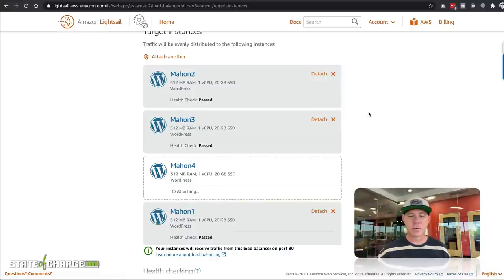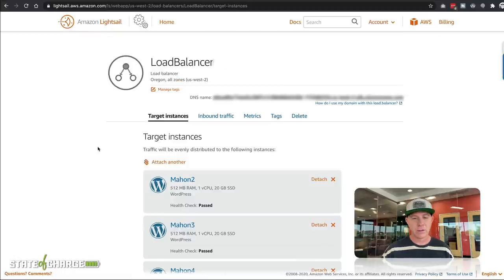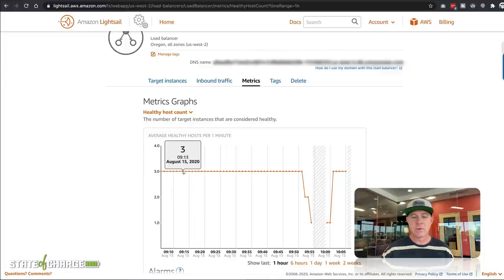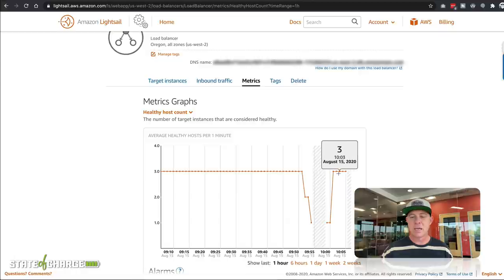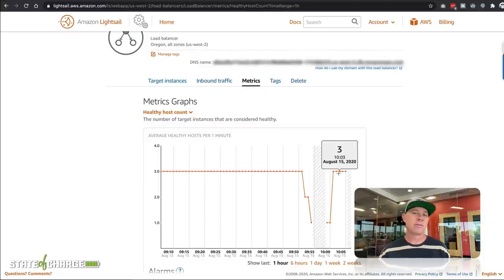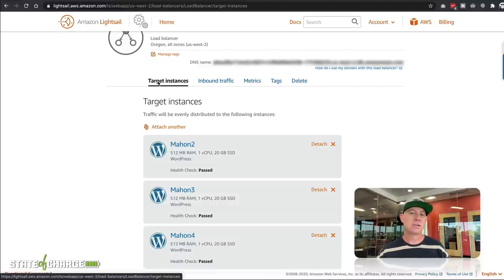As we refresh this screen, we can see four instances now assigned to the load balancer, all passing the health check. In the metrics, you can see we went from three down to two, down to one, and back up to three. This is analyzed every five minutes so we just don't see the fourth instance yet, but given some time we'd see all four in the metrics tab. That is how you add instances to the load balancer.